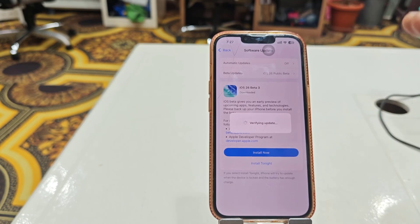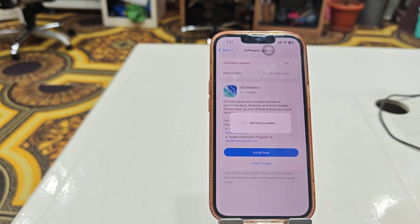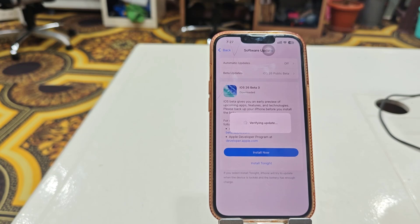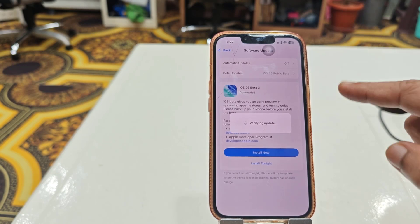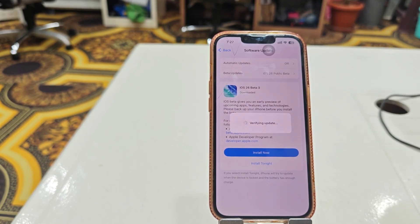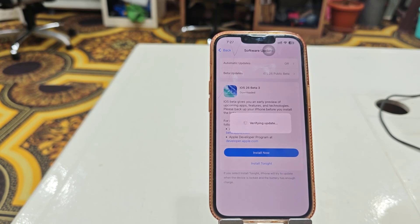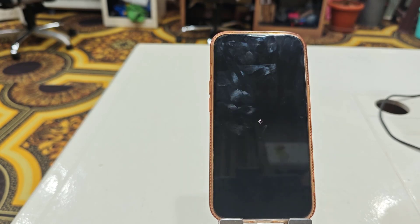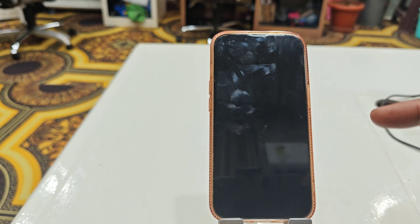Your phone will reboot and start applying the update. While updating, don't disturb your phone and don't press any buttons. Your phone will be rebooted several times, so don't panic - just sit back and relax until you get your home screen.